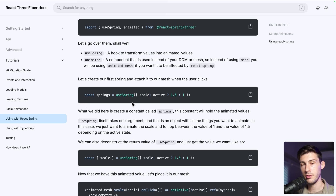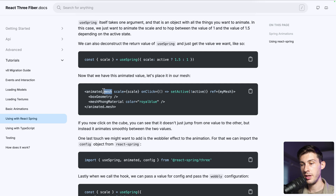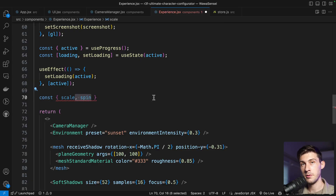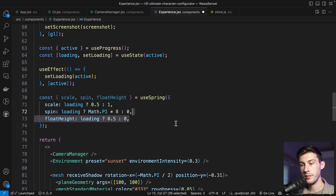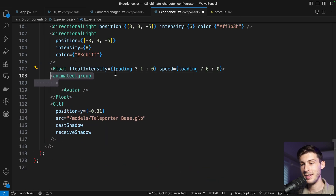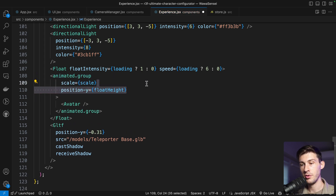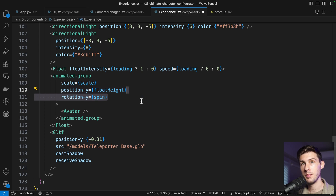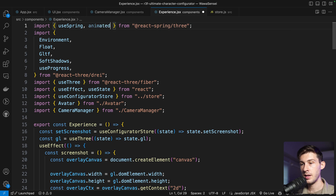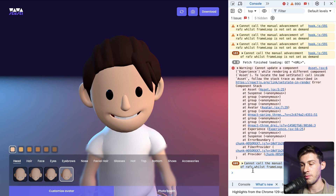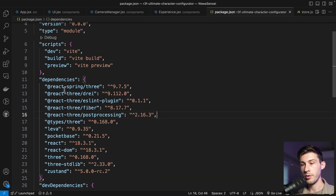Import useSpring and animated from the library. useSpring gives us animated values for scale, spin, and float height, and hooks handle smooth transitions between them. To use spring values on a mesh we prefix the component with animated dot. We want to animate three things: scale based on loading, spin to make it rotate while loading, and float height to push it up. We wrap the avatar in an animated group with scale, position Y using floatHeight, and rotation Y using spin.